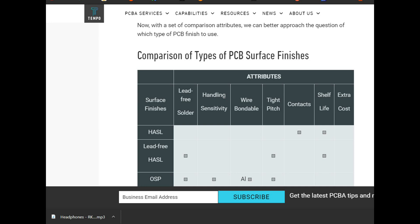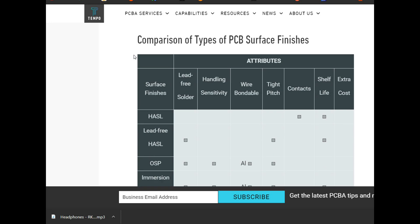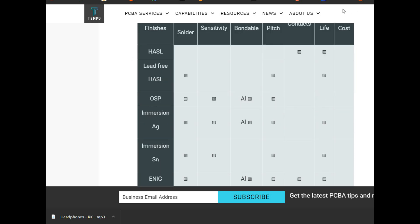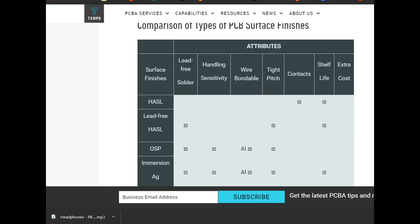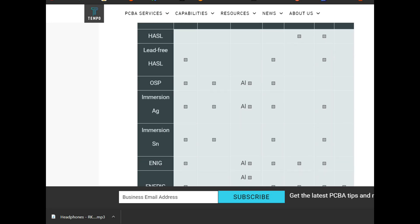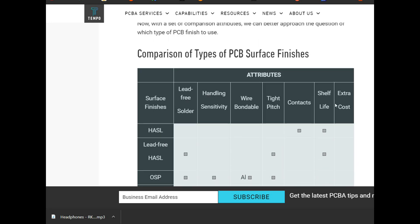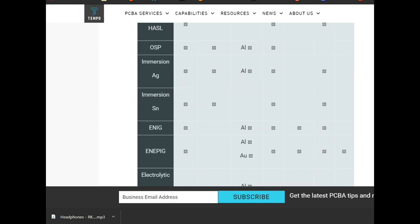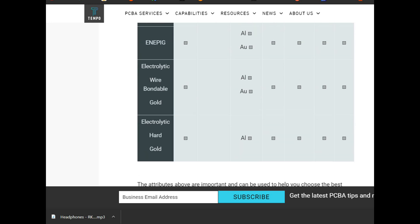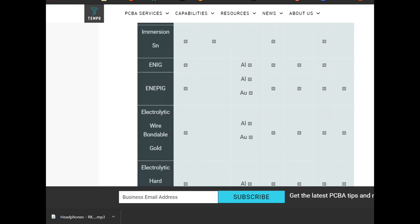So if you come down here, and I'll put a link to this, this is Tempo Automation's website. It'll tell you what the attributes of each one of these surface finishes are. I'm not going to go into all these things, but basically you can take a look at the chart. And say, you know, I need something that's not going to corrode and is going to last a long time. So you have shelf life, and we don't have anything for, okay, handling sensitivity. You know, you can choose something like ENIG or ENIPIG, any of those will work for you.